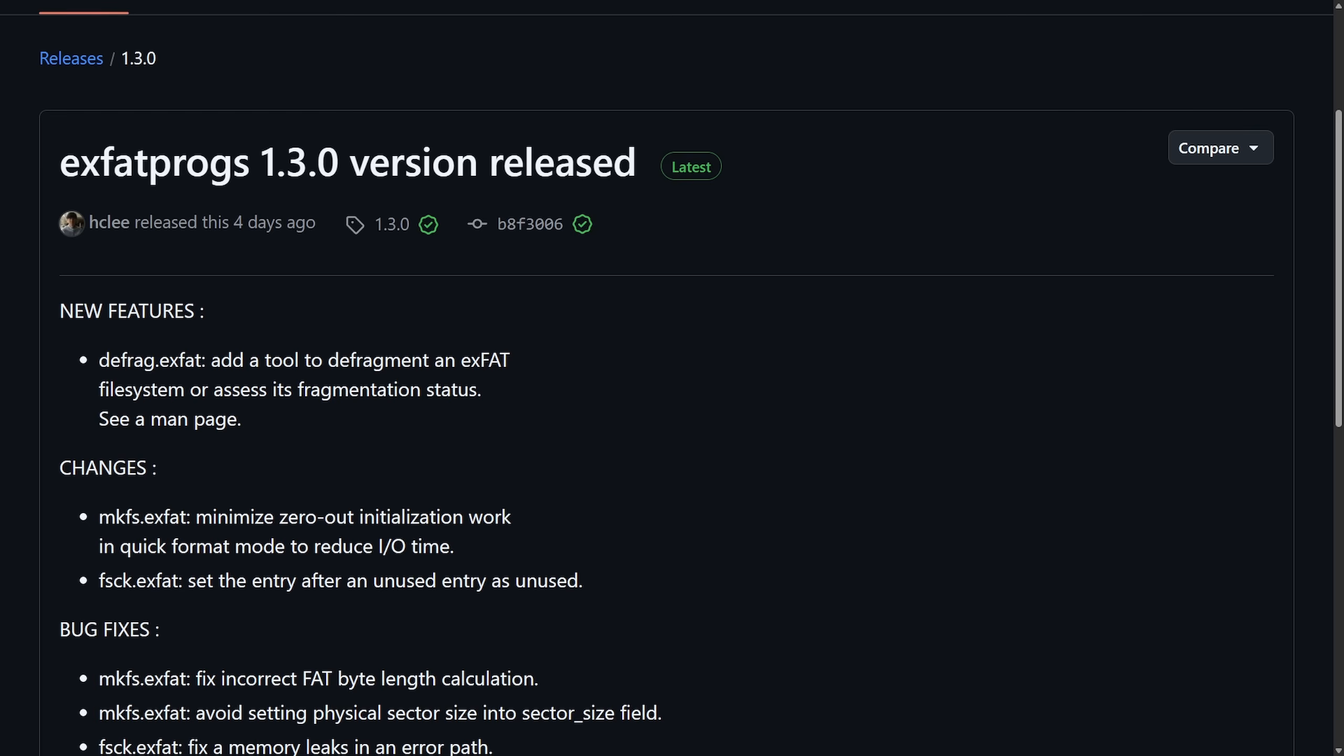Some of us might remember on Windows having to defrag our drives often. Let me know if you used the defrag tool on Windows before, as they still have it today. If you type in defrag, you can quote-unquote optimize your drives, but more than likely that operation happens in the background automatically.